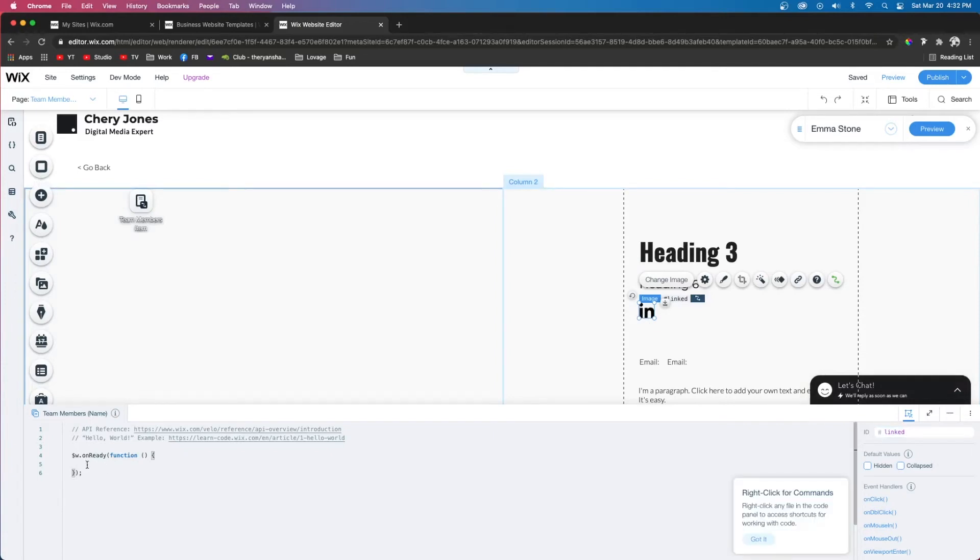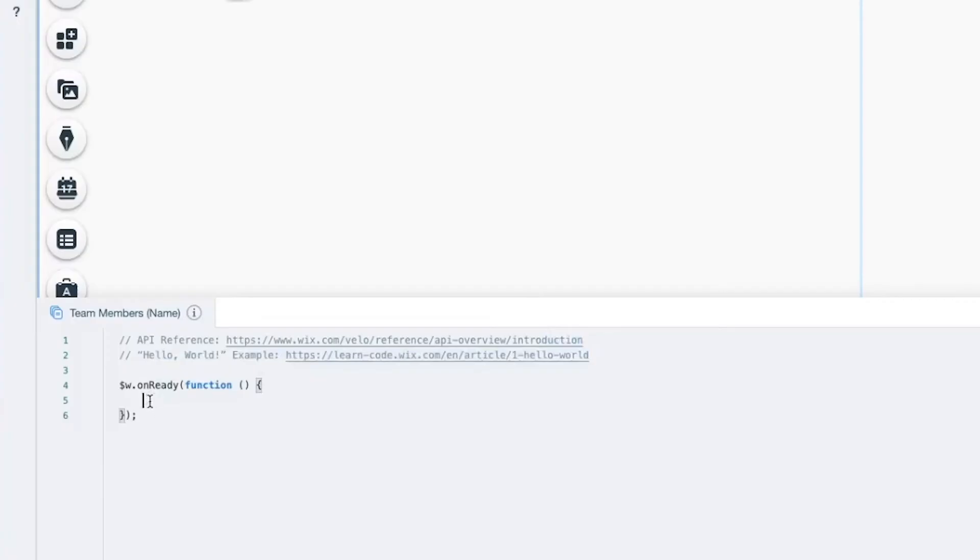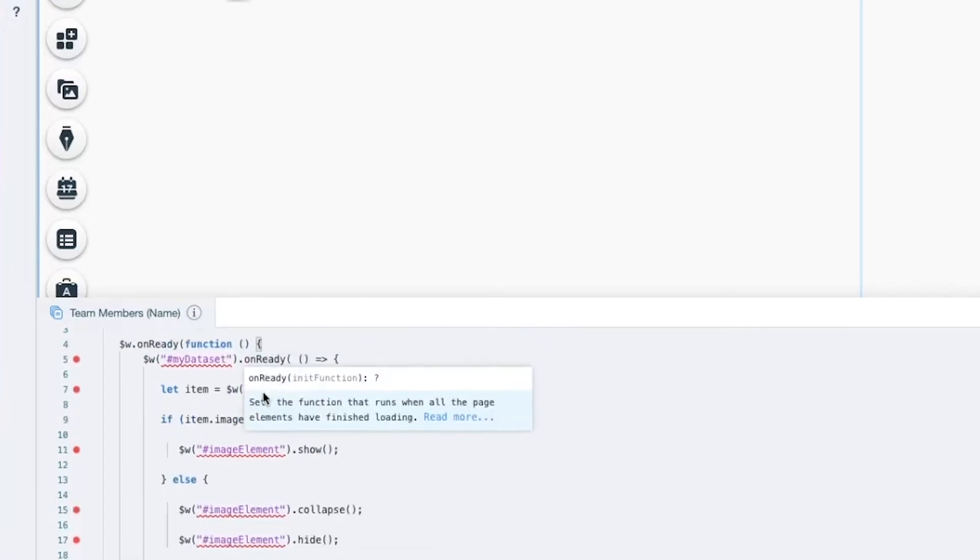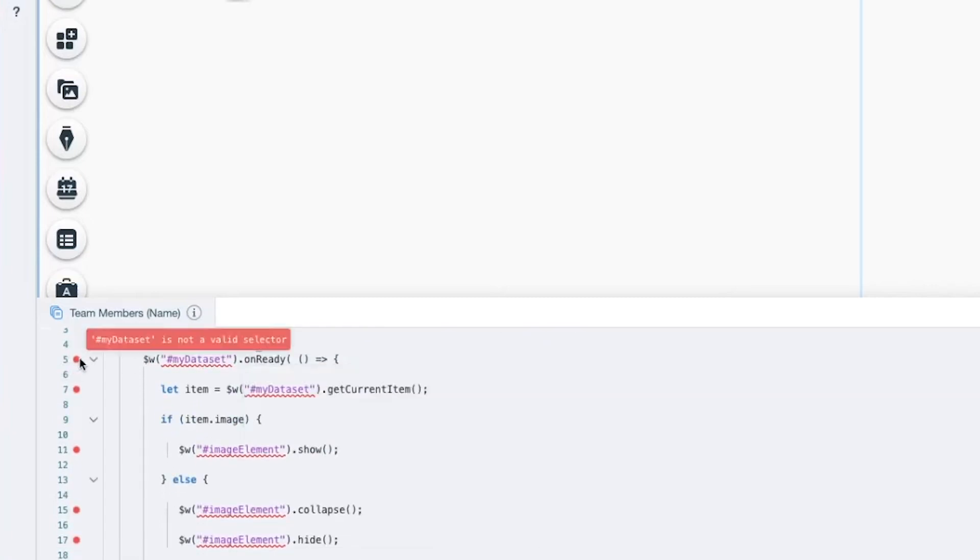What we want to do is copy and paste the code right in between this section right here. You may see some stuff in here already, but don't worry about that. You can just delete that, and we'll paste in the code from the description.